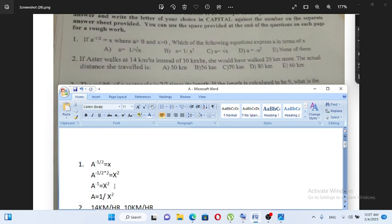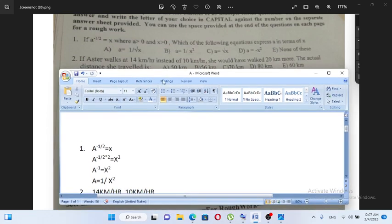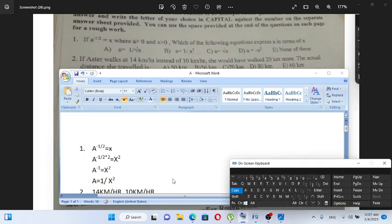A is equal to 1 over x over 2, x squared. This is minus 1. So 1 over A is equal to x squared.